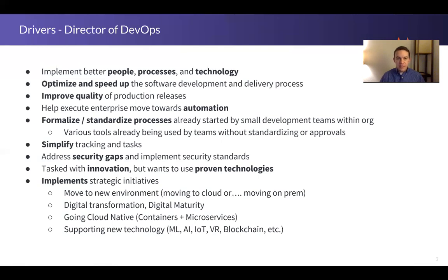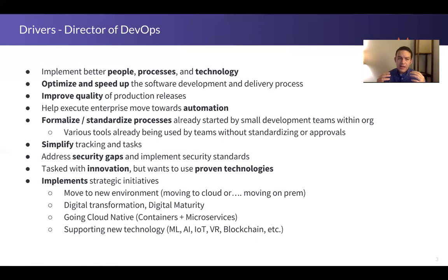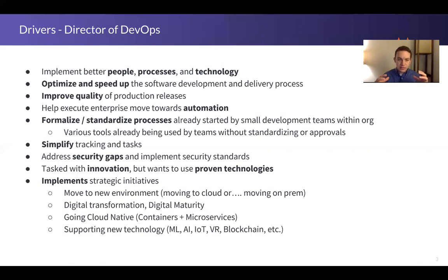There might be smaller development teams within the organization that start a new process or tool as a testing bed to show some success. A DevOps director can often be on the lookout for one team doing something well that they then want to standardize across the organization. They generally want to simplify things — they don't like having multiple tools or a lot of complexity, because that slows things down and is very hard to manage. Simplicity and standardization go together.